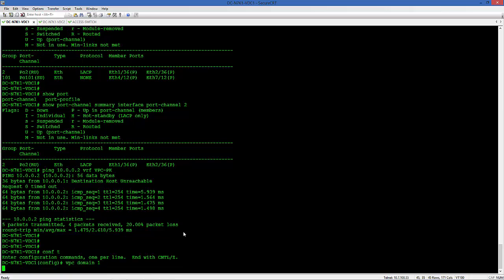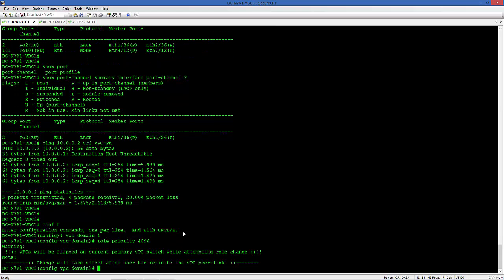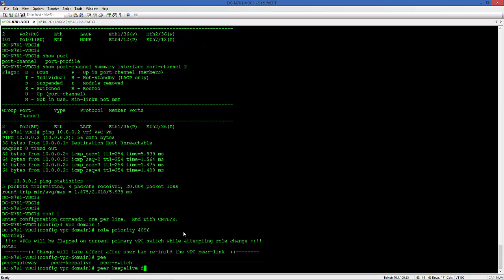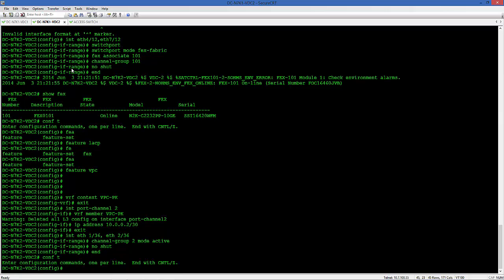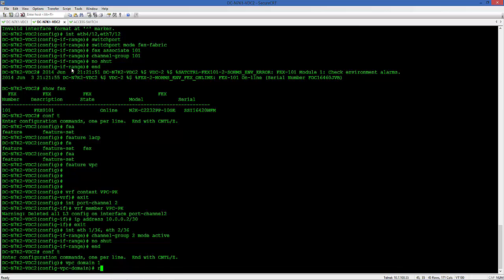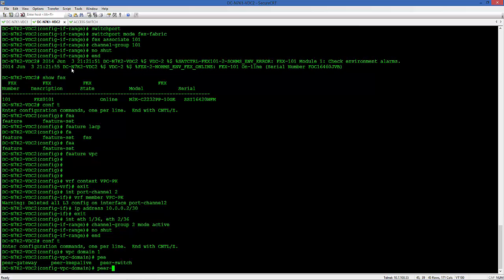Now let's configure the VPC domain one. Let's create the priority for this one lower, so it becomes the active primary for the VPC domain. Let's set up the VPC Peer Keepalive destination on that. We'll do the same on the second Nexus 7K. We're going to use the default role priority, so this will be the secondary on VPC domain.